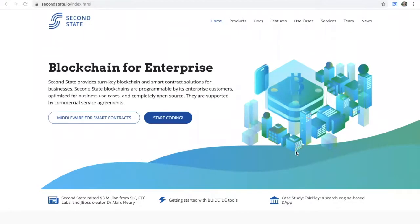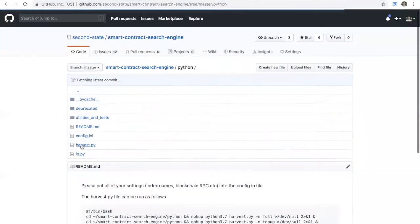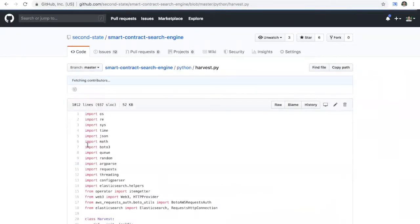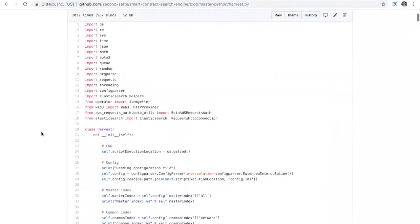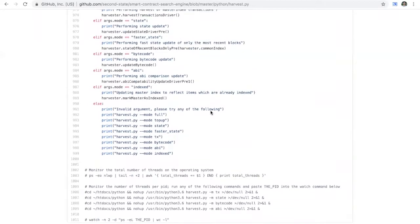I'd like to quickly talk about the different modes of operation of this smart contract search engine. If you visit the source code on GitHub — secondstate forward slash smart-contract-search-engine — go down to the Python directory and inside you'll see one file called harvest.py. Everything in relation to the indexing is in this file. Scrolling to the bottom, you can run this file using the flags: full, top-up, state, faster-state, transaction-ABI, etc.